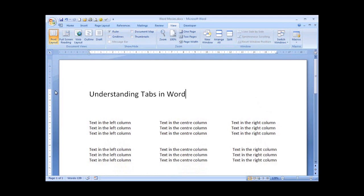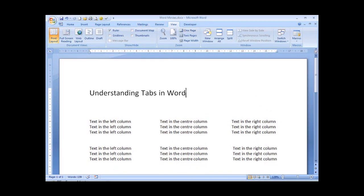There's already one reason apparent as to why we would want to show our ruler, and that is we can see our margins. Later on in this lesson we'll discover more reasons why it's important to see our ruler.